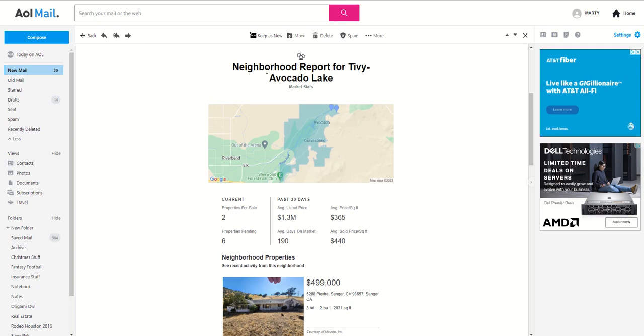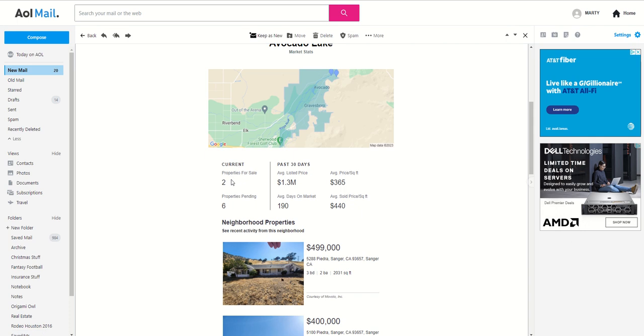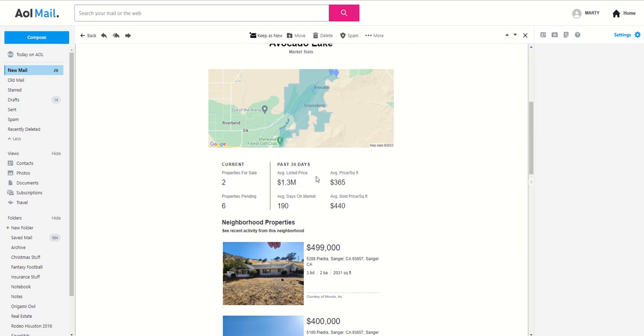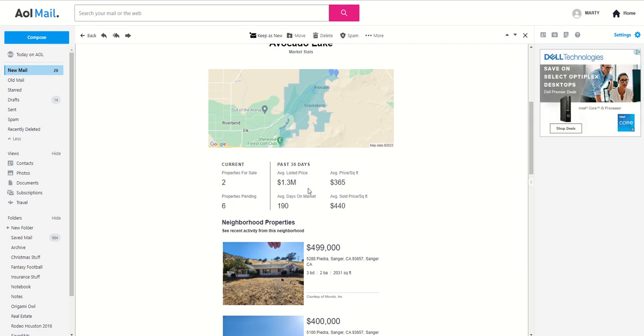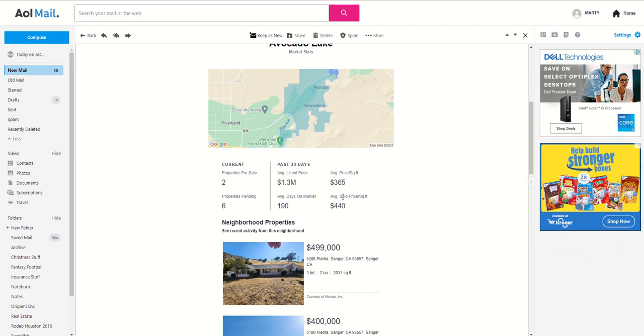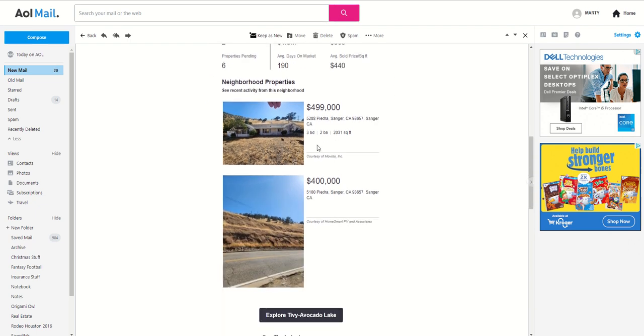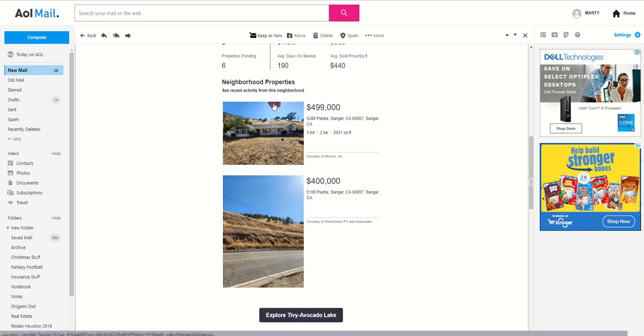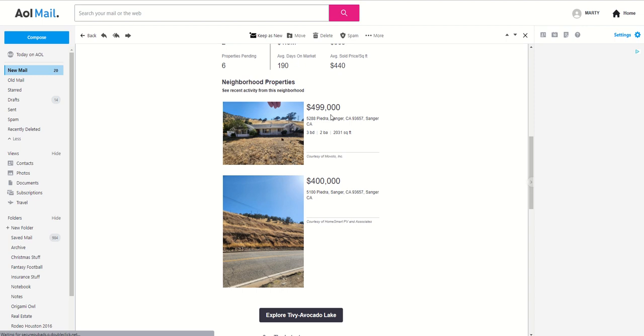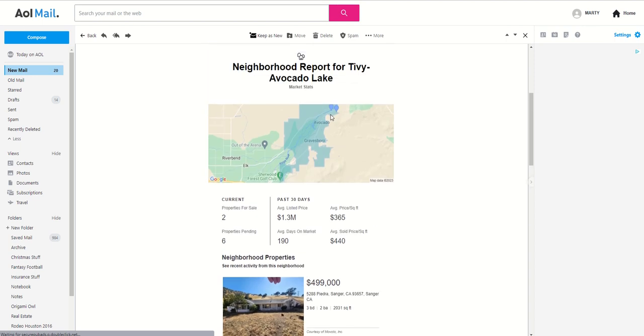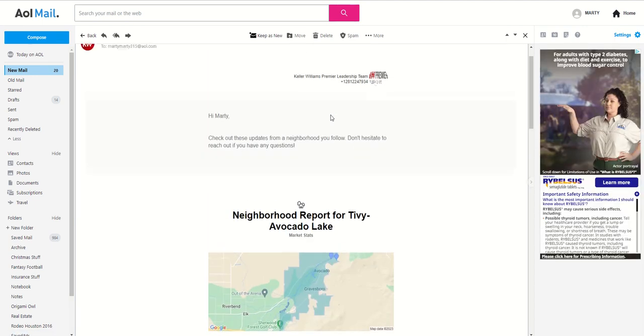You can see that it's a neighborhood report for the name of the actual neighborhood. It's going to give you the number of properties currently for sale and pending, average list price, price per square foot, average days on market. If sold price is available - in Texas, it's not actually available, we're a non-disclosure state - but if it's available, then they would give you that information. And then some neighborhood properties that are available for sale. I'm not sure why this one hasn't sold, it could be the fingers in the photo, but that's okay.